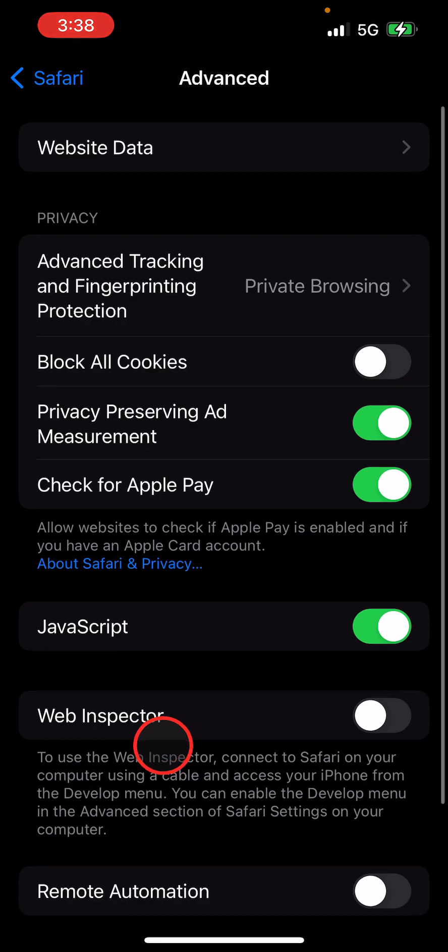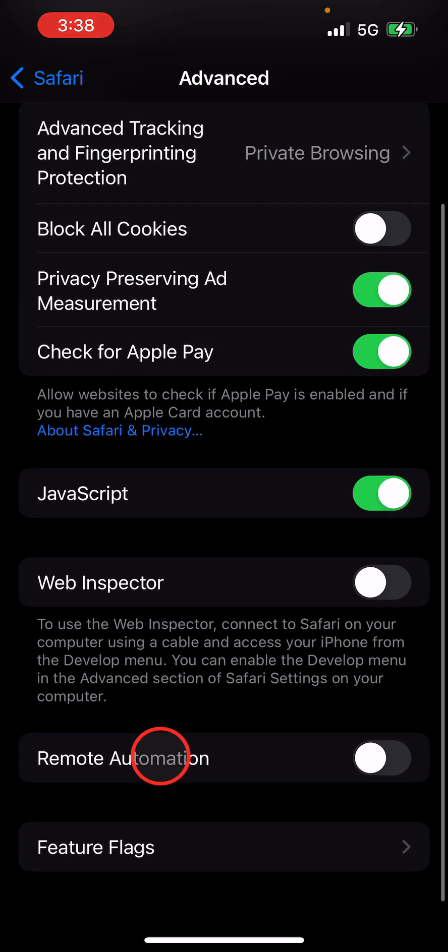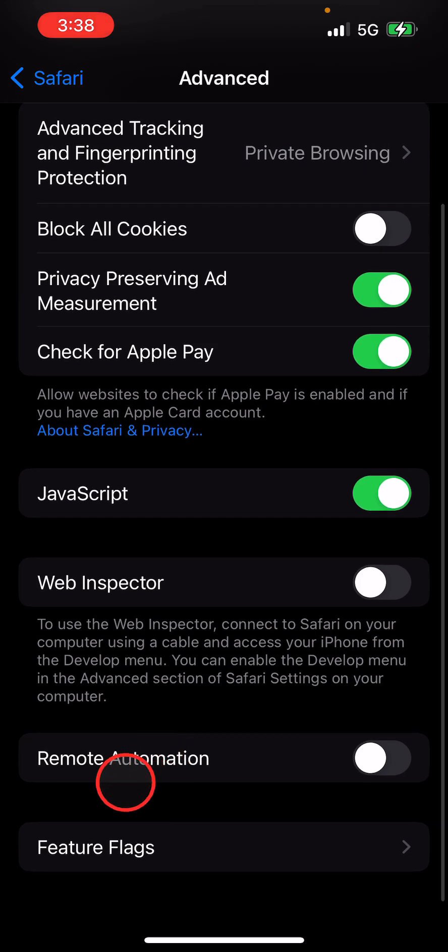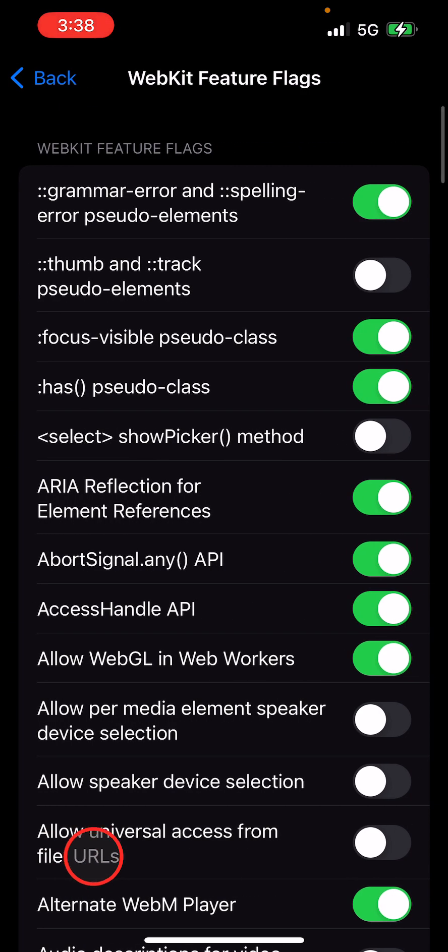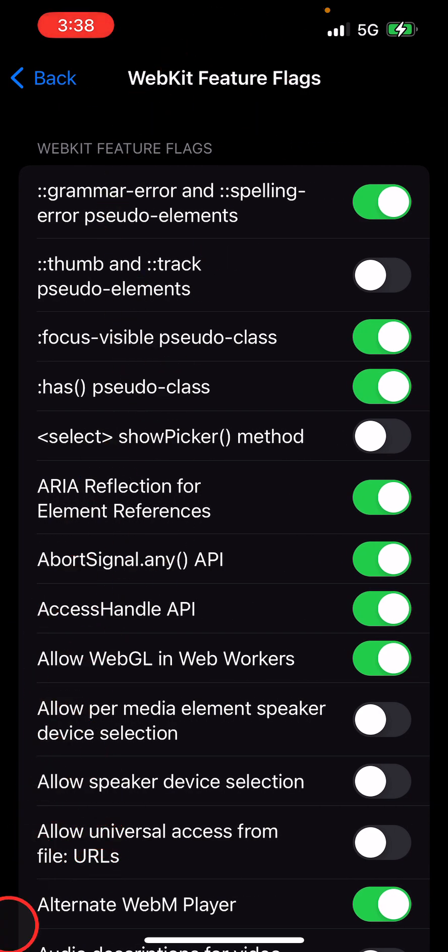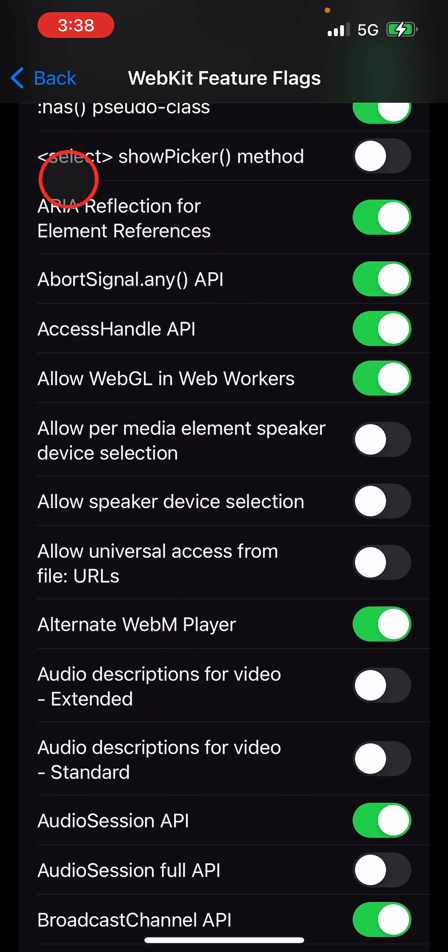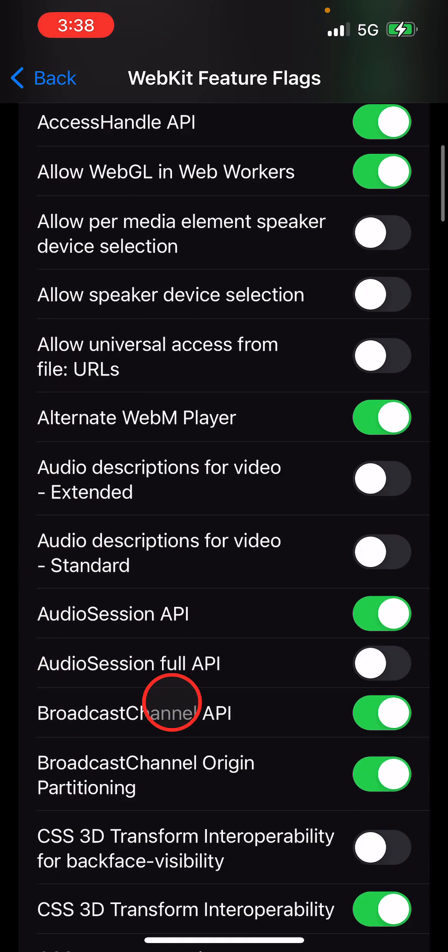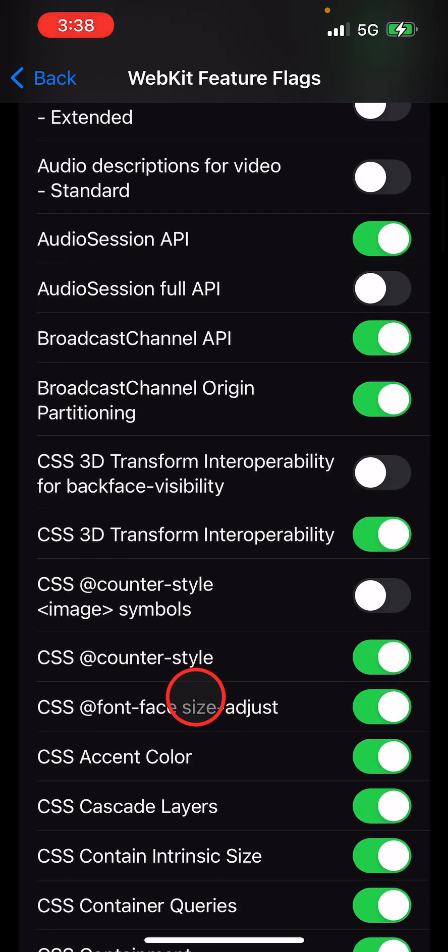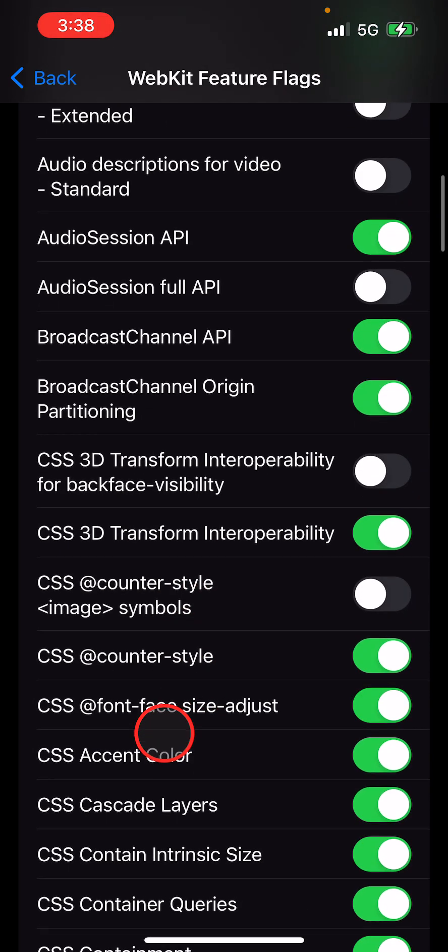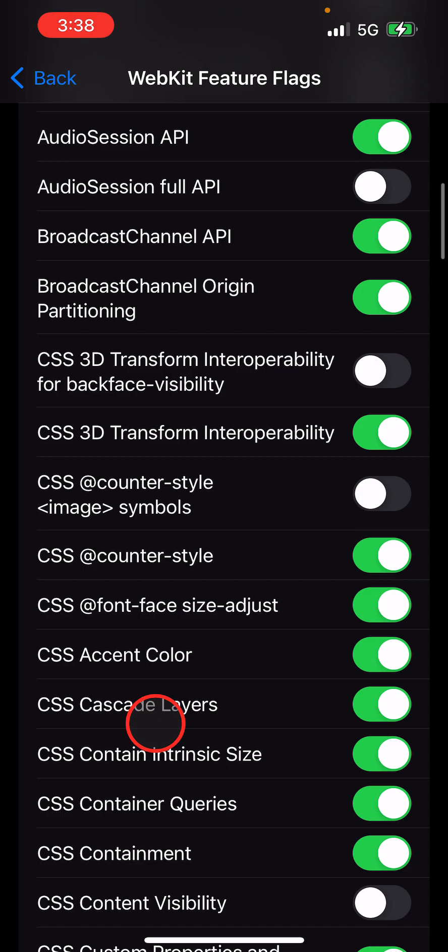You're going to scroll once again all the way to the bottom and hit Feature Flags. This is a bunch of tech jargon—deep breaths, bear with me. Scroll down. You can see this is in alphabetical order. You want to scroll down to find the line that says Notifications.